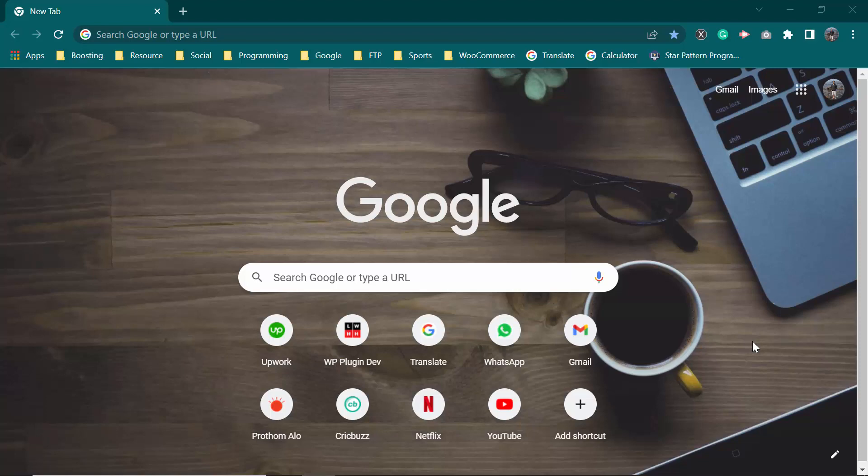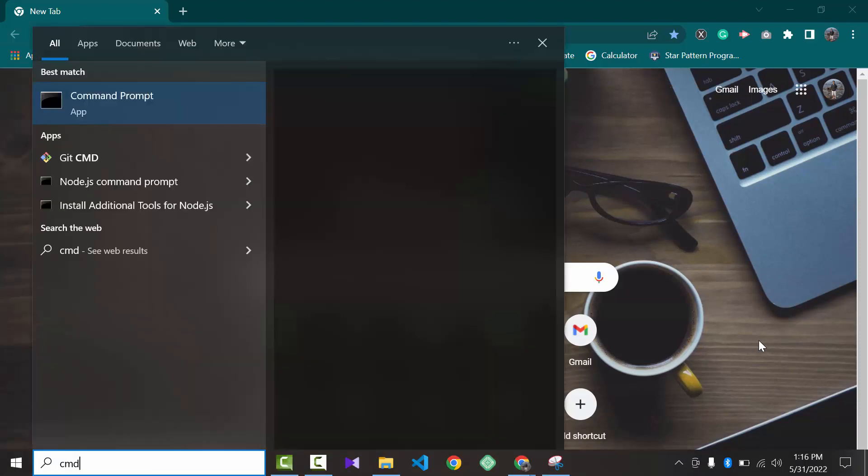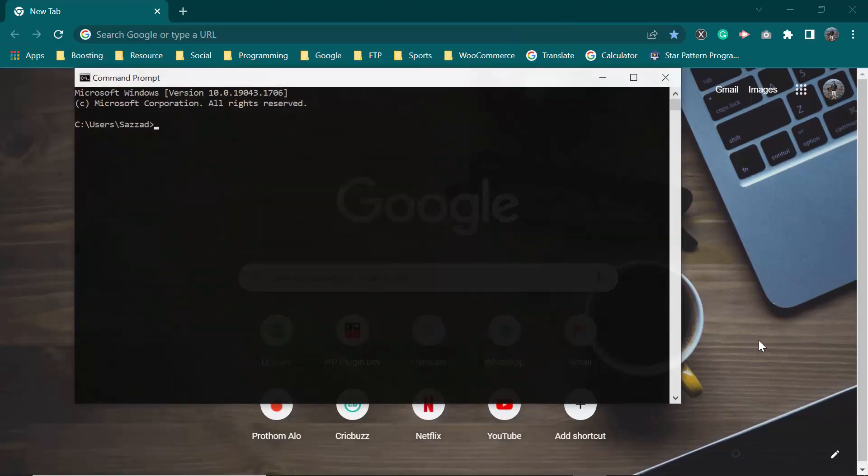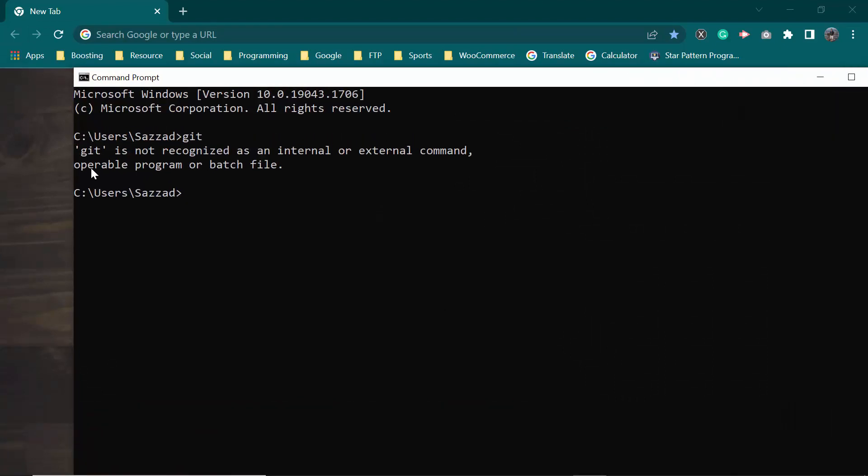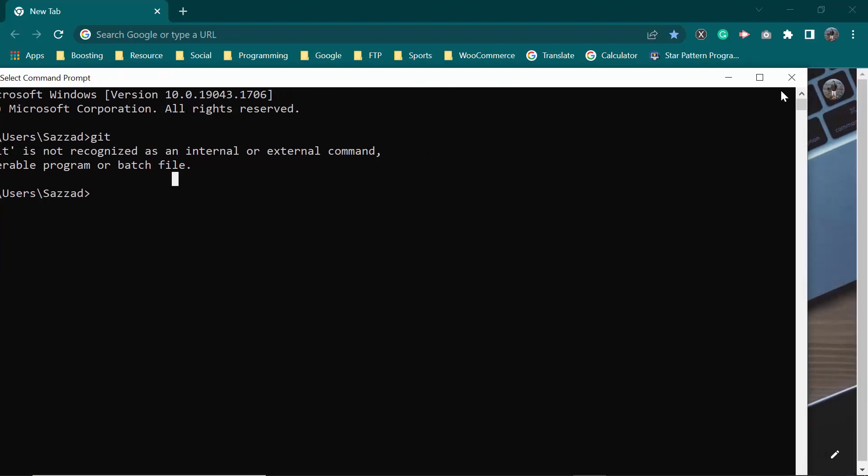First of all go to CMD and open it and write here git. As you can see here is written git is not recognized as an internal or external command. So let's see how we can solve it.